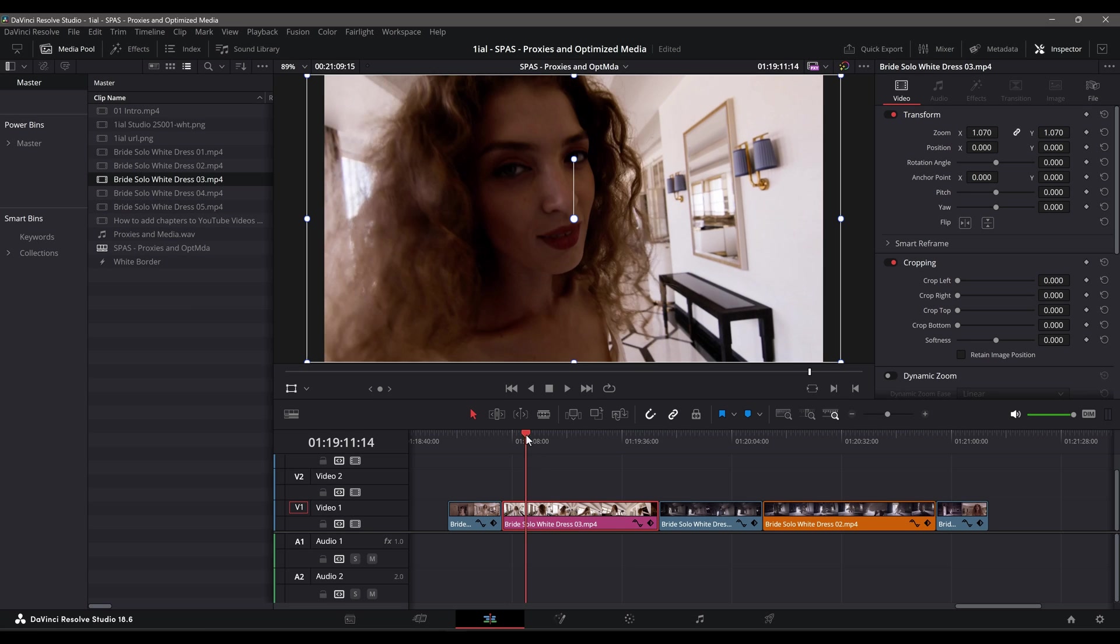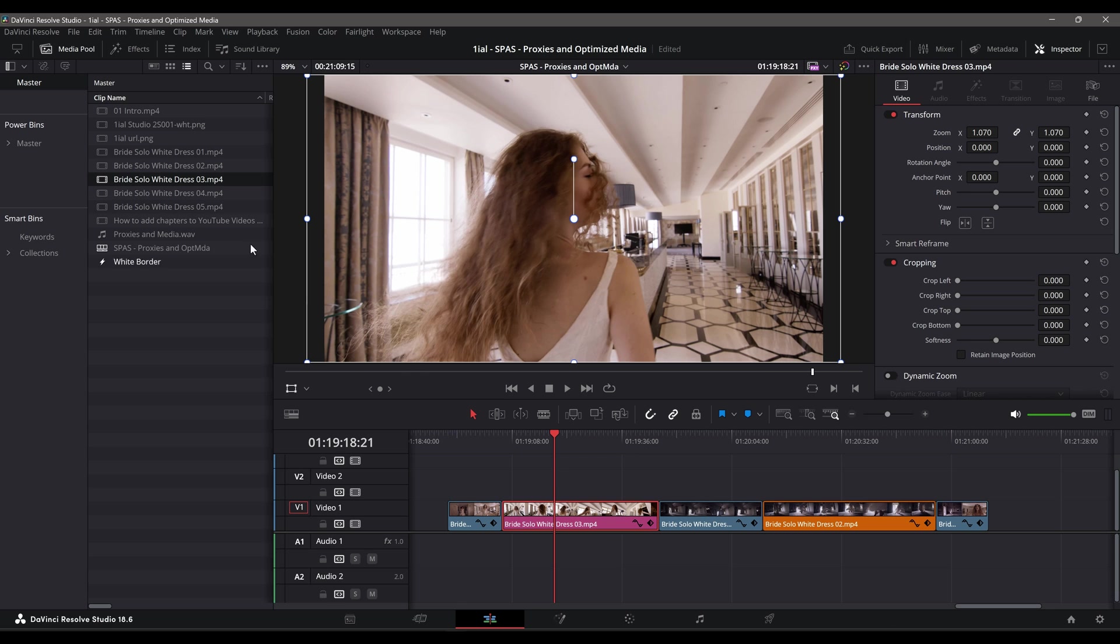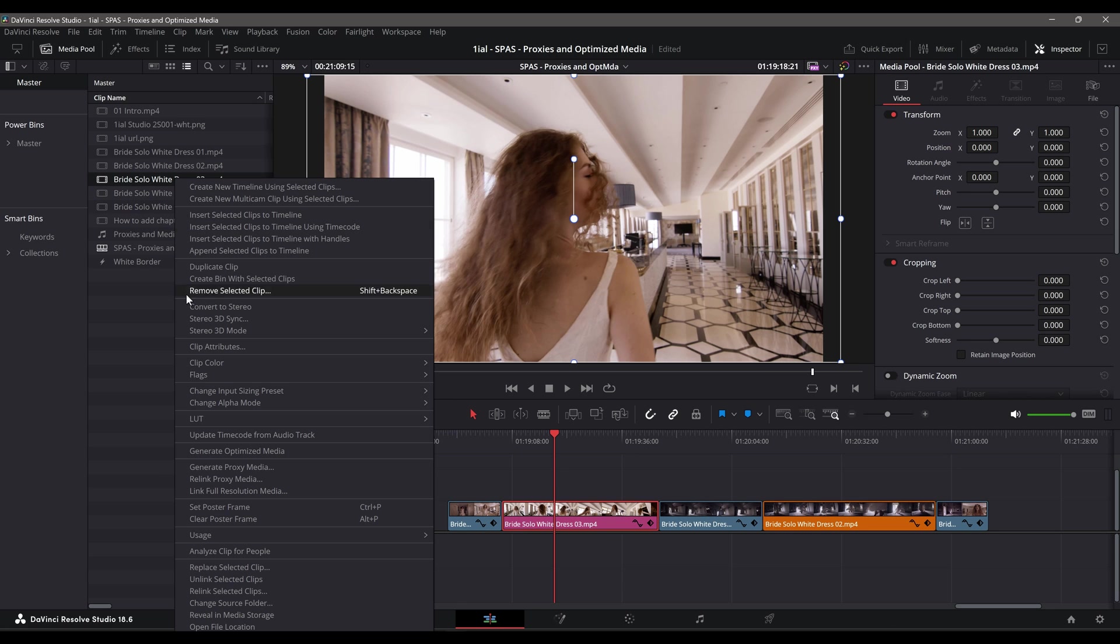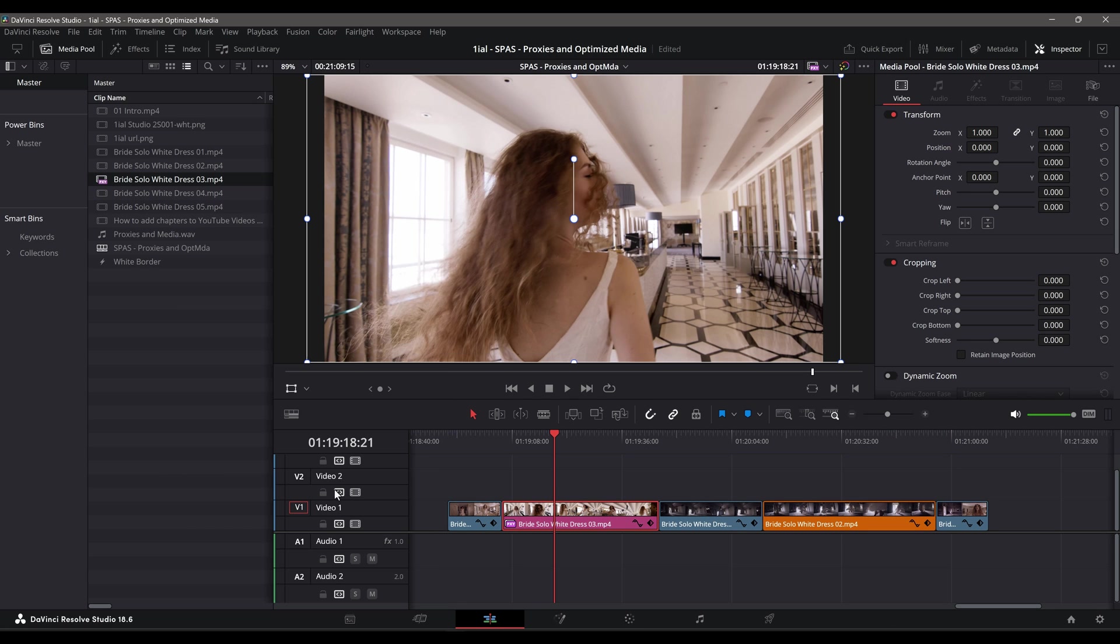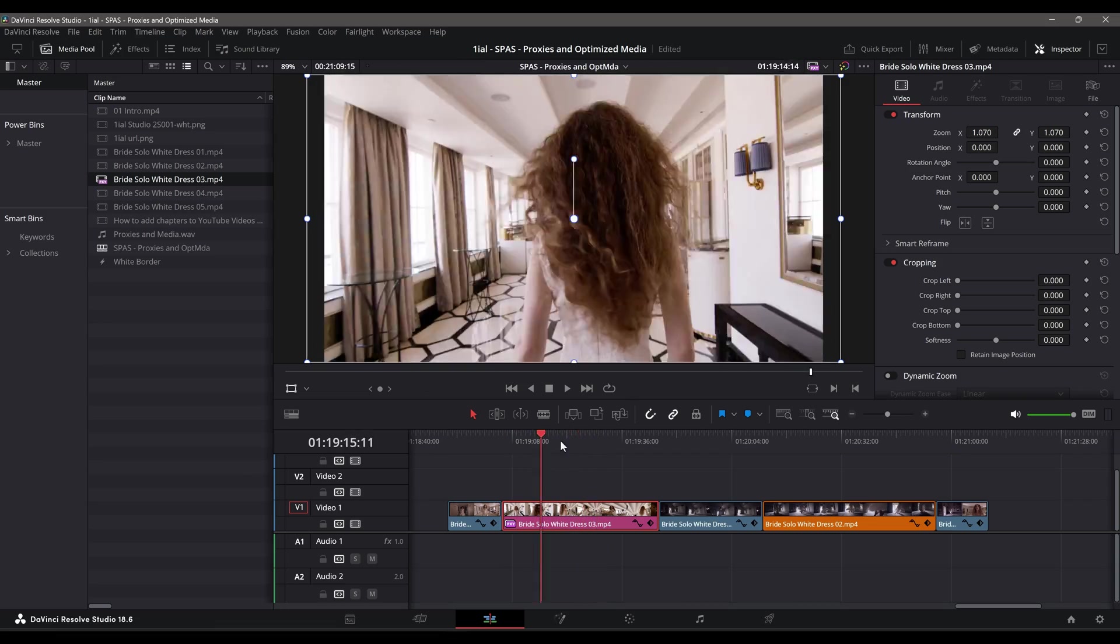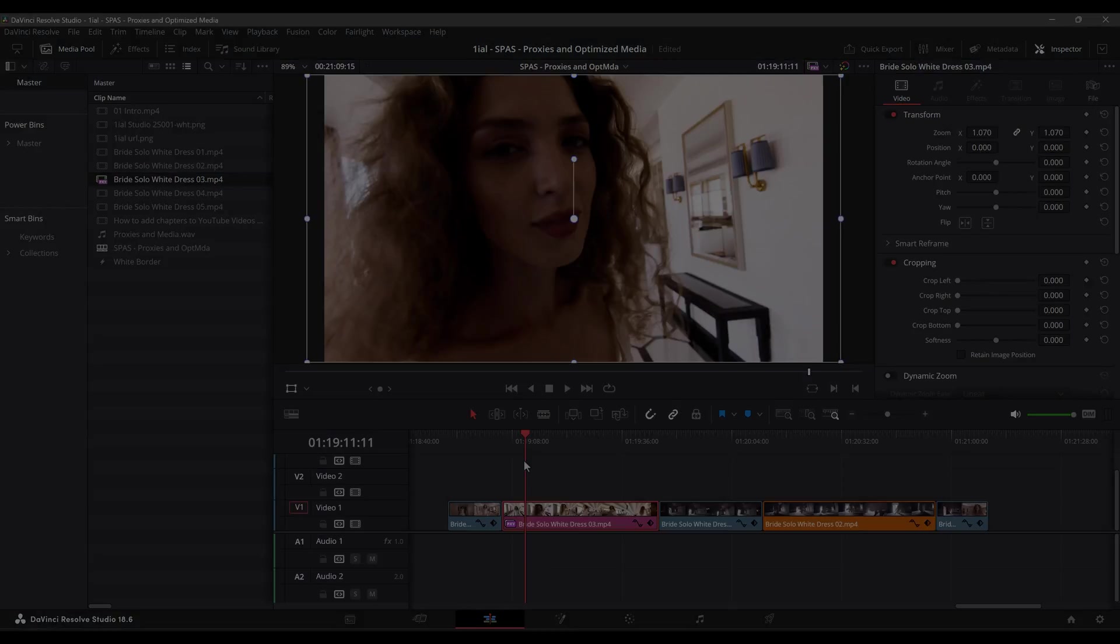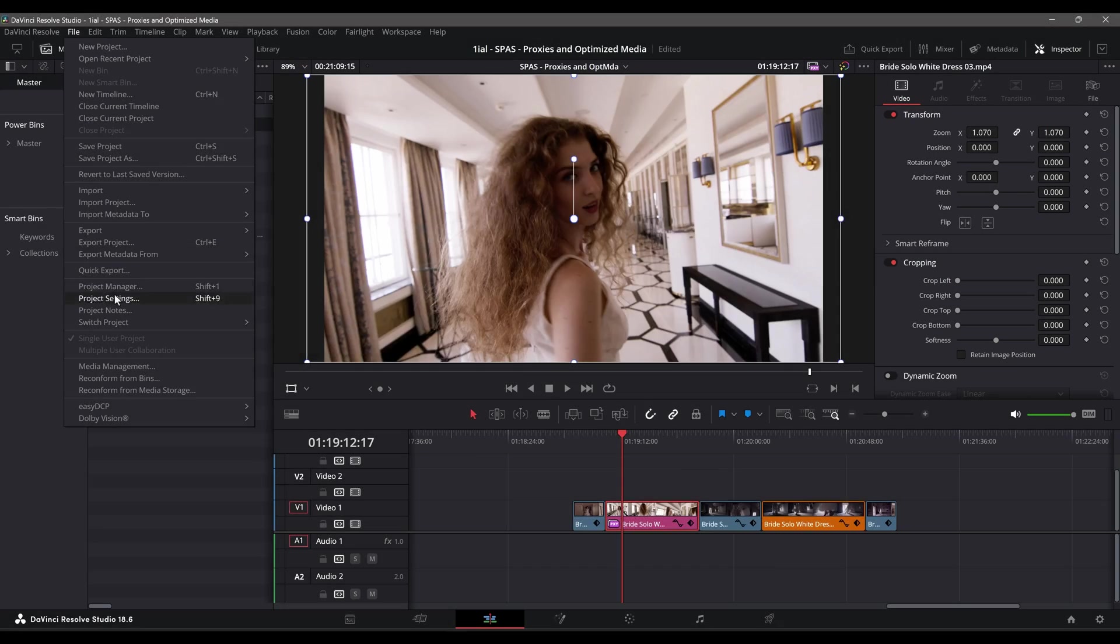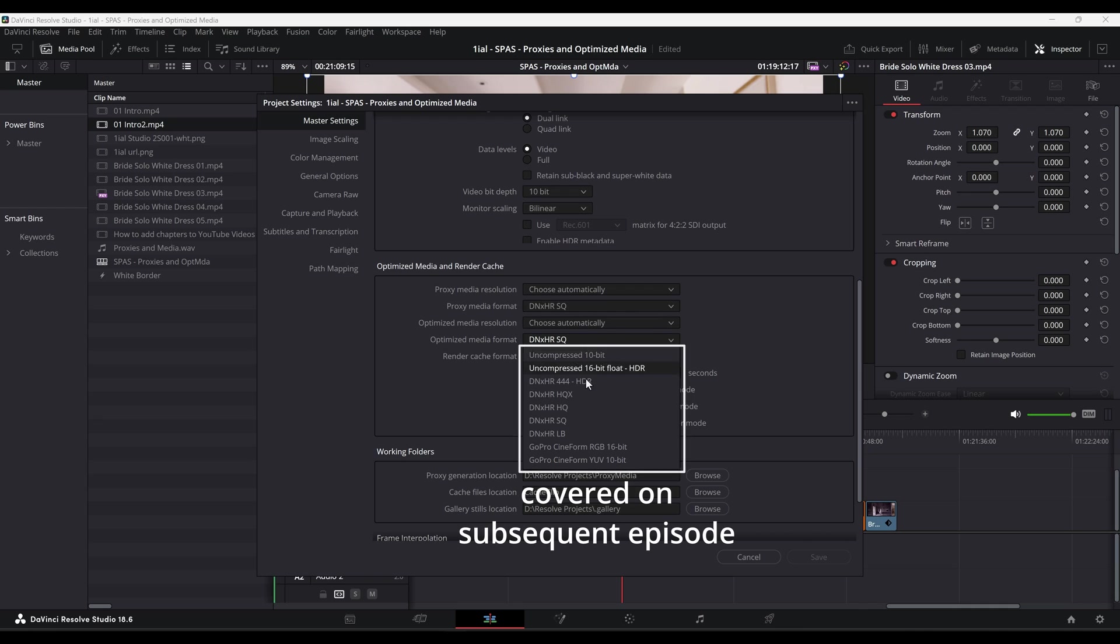This episode is part of a series that has to do with smoother playback and scrubbing while editing, for working faster and more creatively. This episode does not cover the differences in quality between proxy and optimized media file types. That is covered in a subsequent episode.